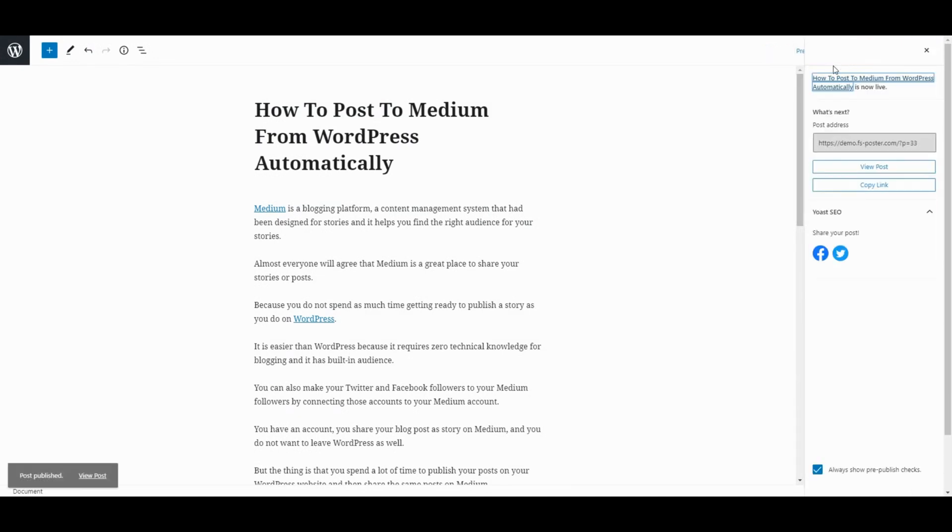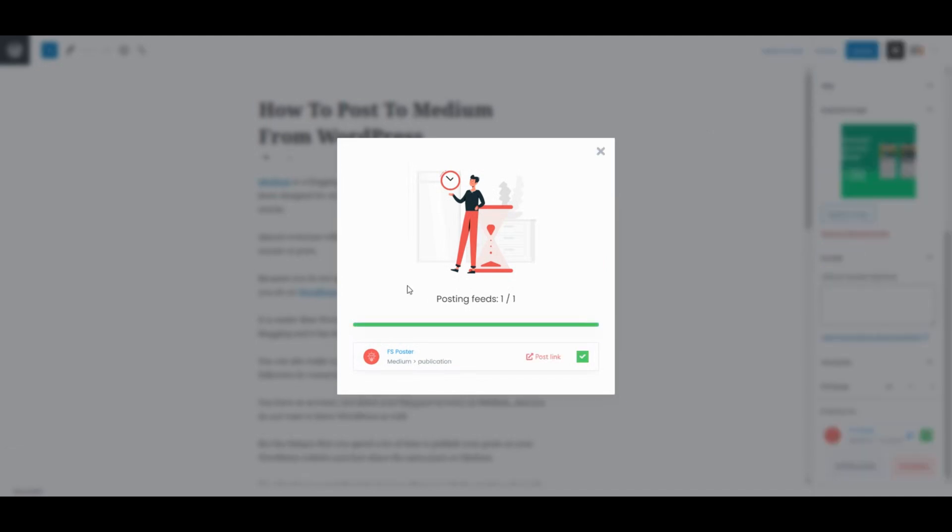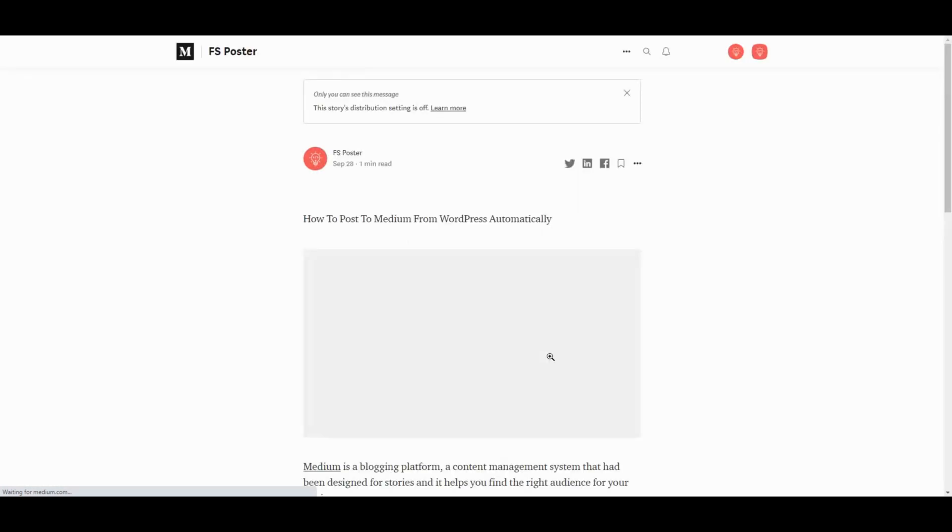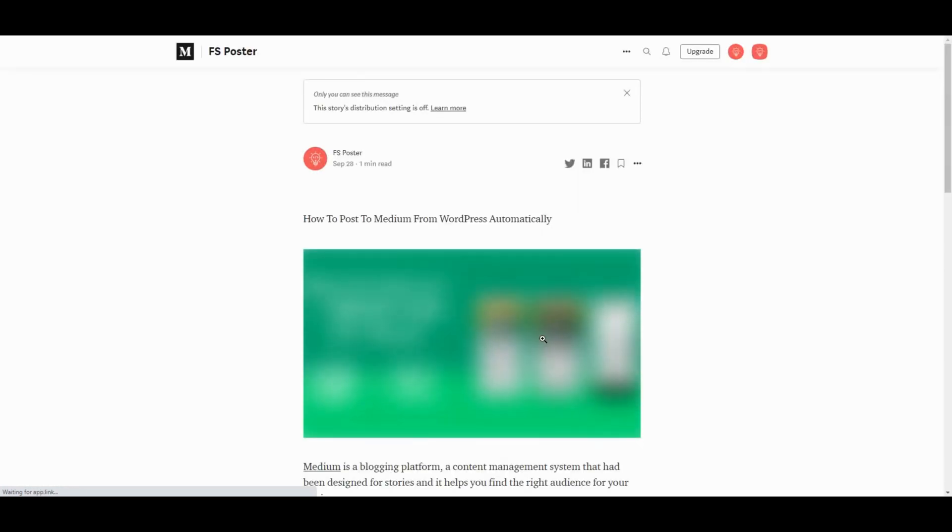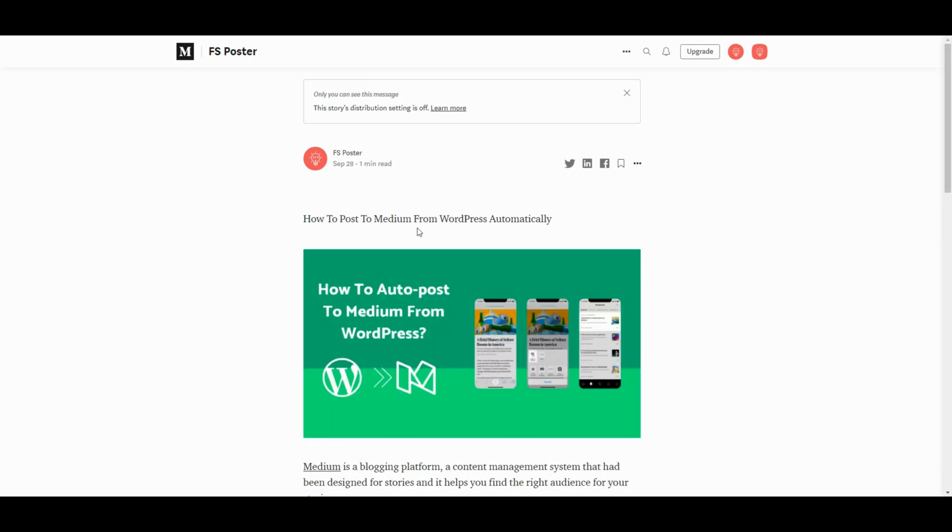As soon as you publish the post, the plugin will share the post on social networks automatically. Let's check our account. Here's the post. It is shared without any effort.